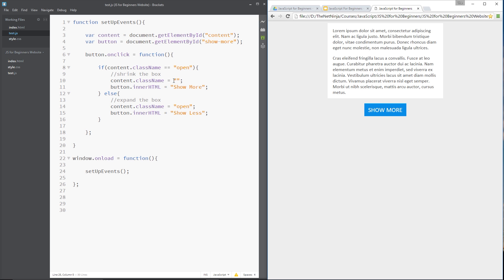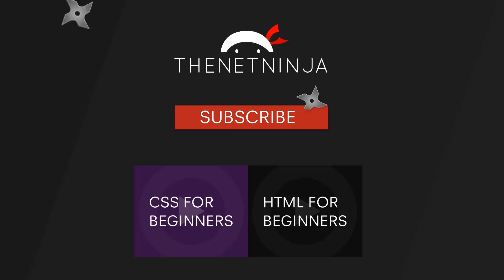So that is the window.onload event, guys. We use it to make sure that we don't fire any JavaScript until the window has fully loaded. You don't have to use it for every single bit of JavaScript you write — only when you write JavaScript that depends on all the elements being loaded in, like this. Alright, if you have any questions feel free to comment down below, otherwise if you enjoy these videos don't forget to share, subscribe and like. See you guys in the next one!